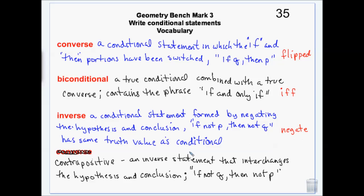A contrapositive happens when you do both — you flip them and you negate them. So flipped was 'if you got allowance then you cleaned your room.' Negated was 'if you don't clean your room then you don't get allowance.' If I do both: 'if you don't get allowance, you didn't clean your room.' So this is both flipped and negated.